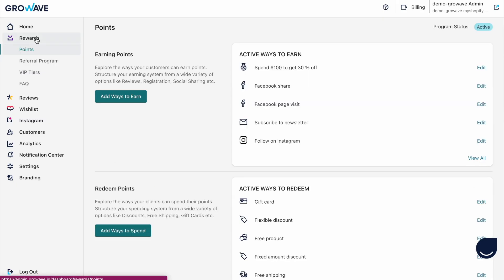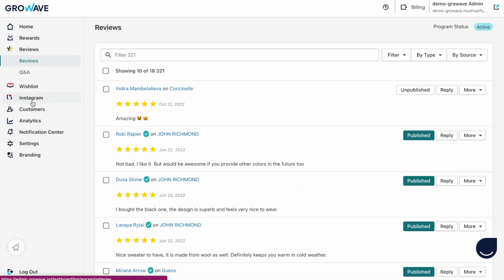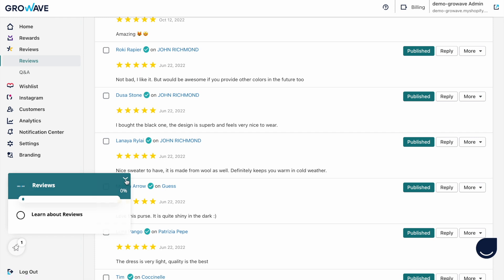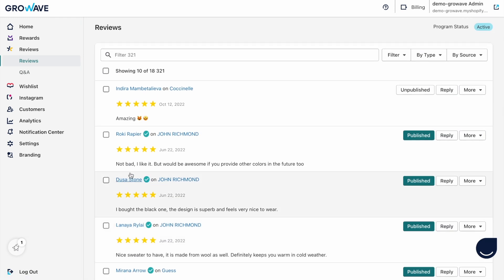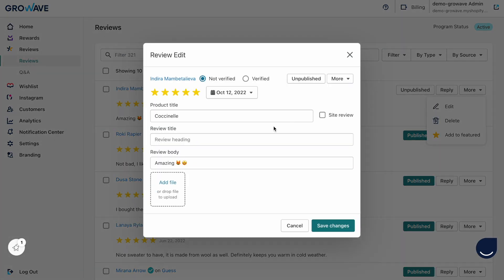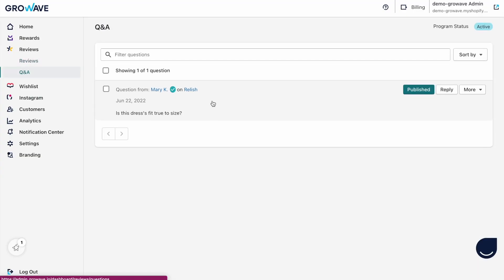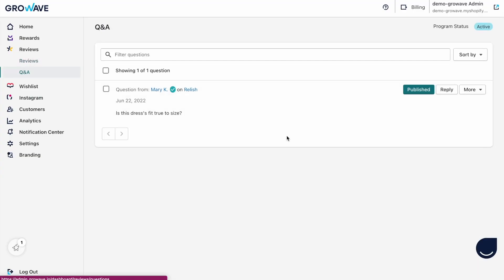Here you can choose your reviews feature and see where all your reviews are collected. You can publish or unpublish them, you can reply, and if you click more you can edit the review. When you edit it you can choose verified or not verified buyer, change your product title, review title, review body, and add a file. You can do the same with questions and answers right here, and if you don't want to use this feature you can just turn it off.